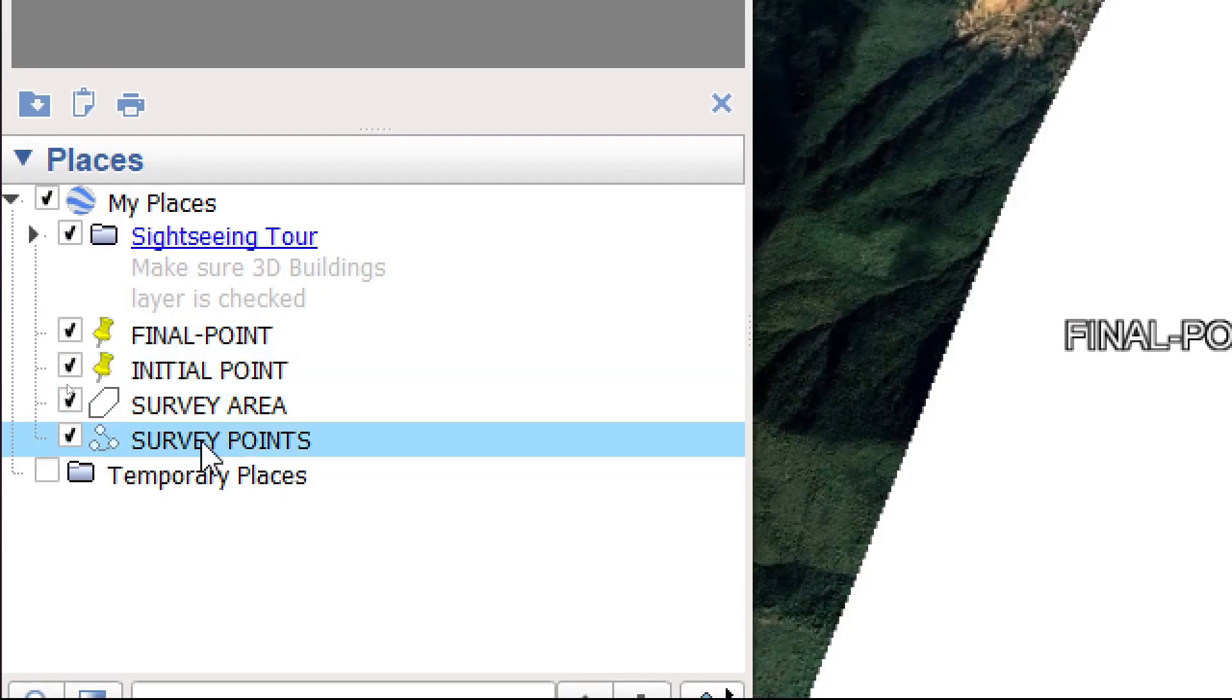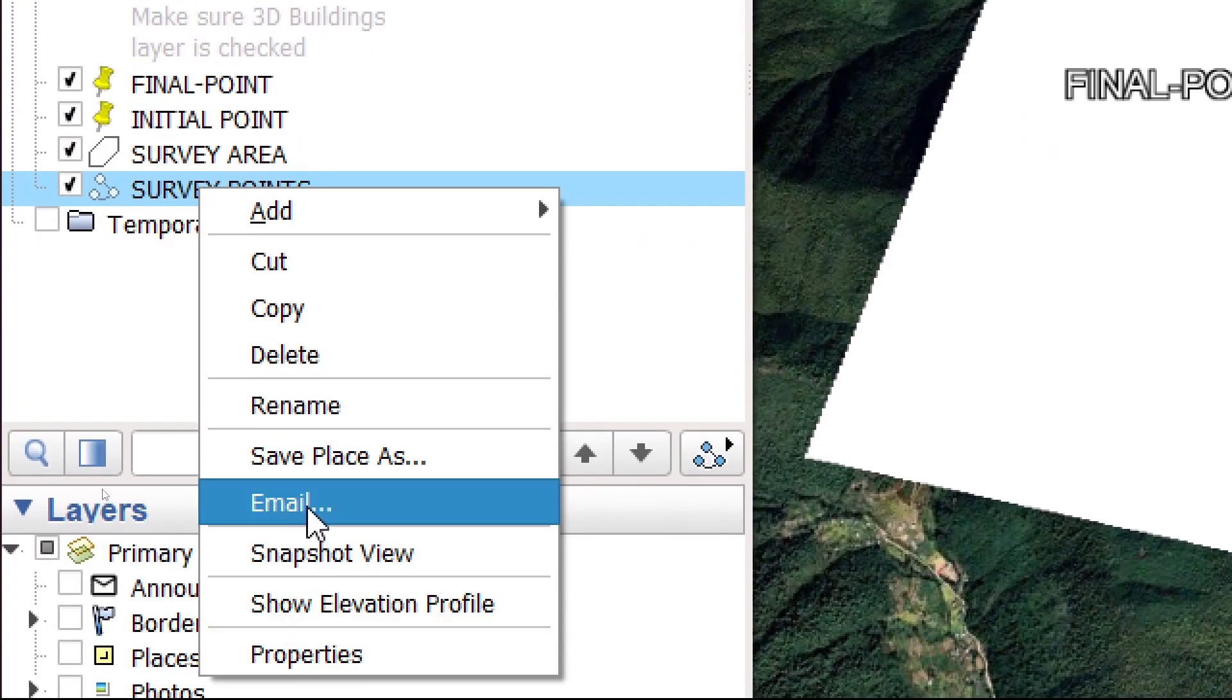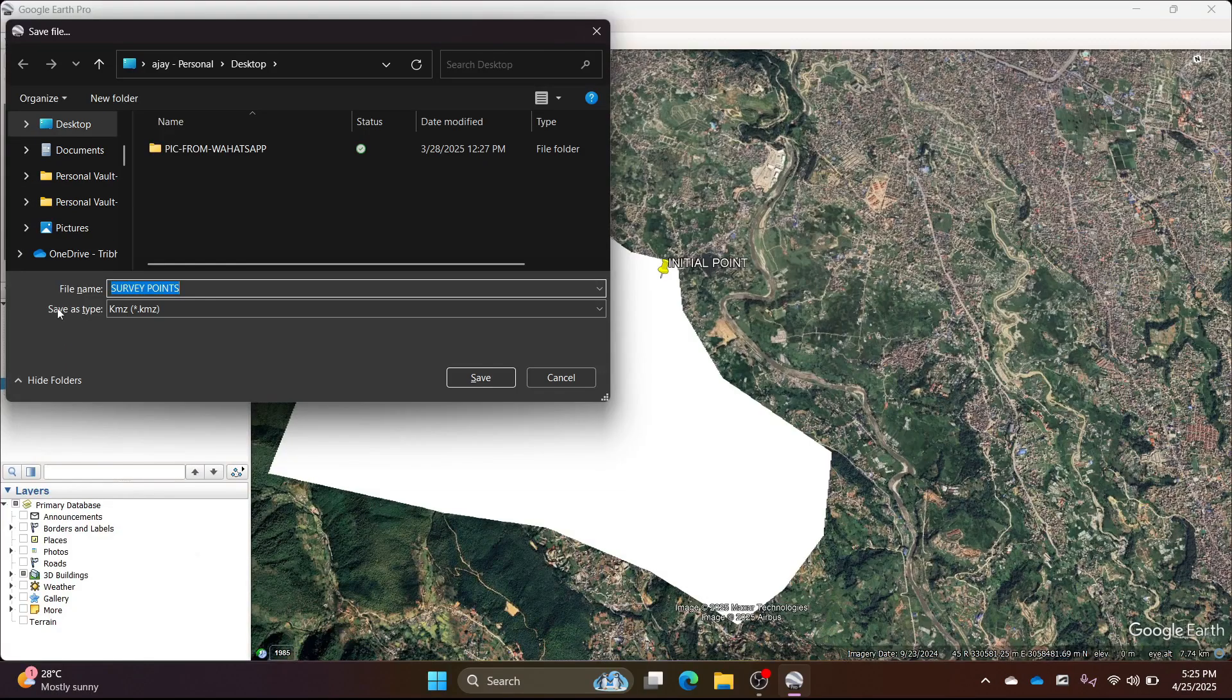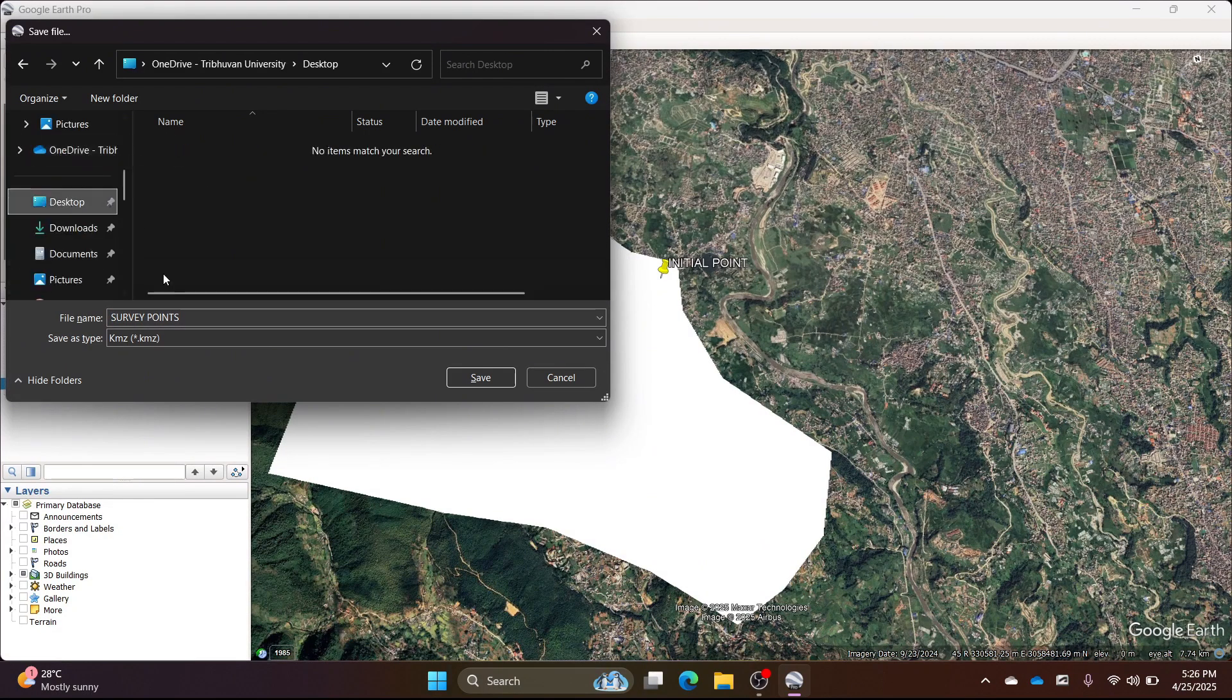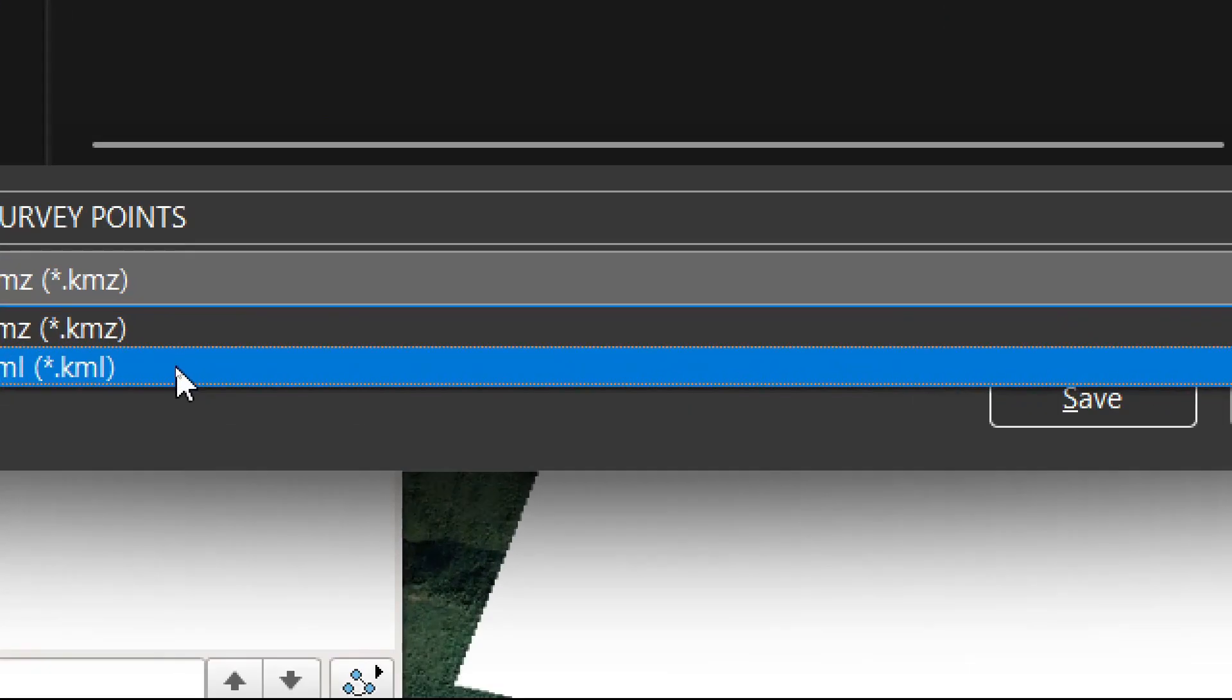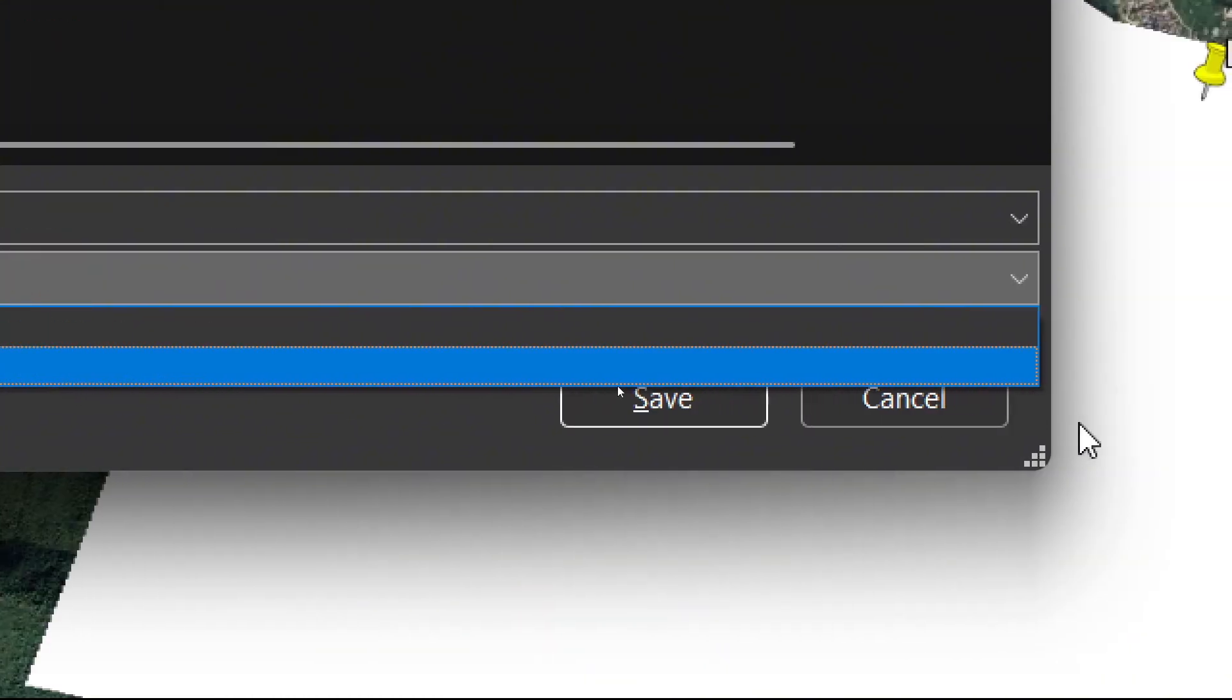Right click on the survey points layer and click save place as. Save the file into a folder. Here, I am saving it on the desktop as a KML file. You can give it any name. I am naming it survey points.